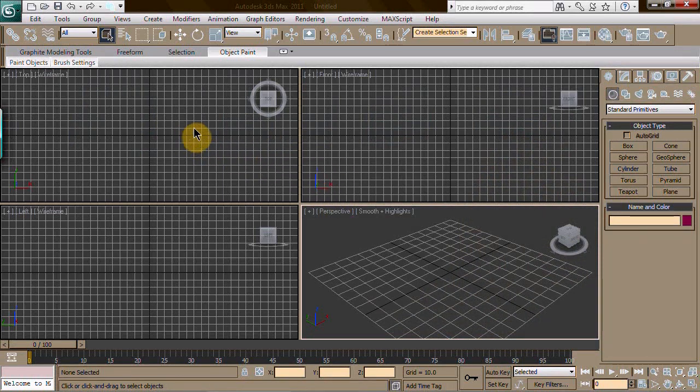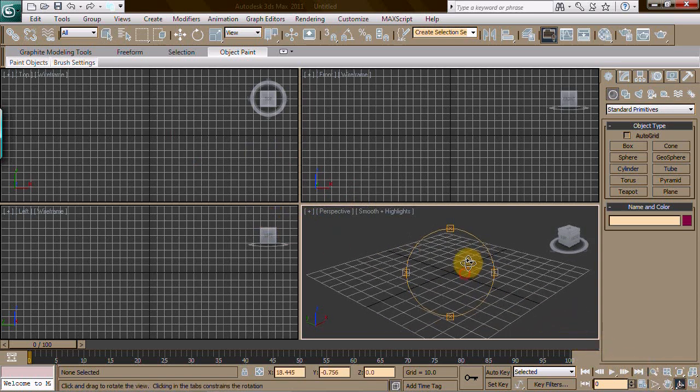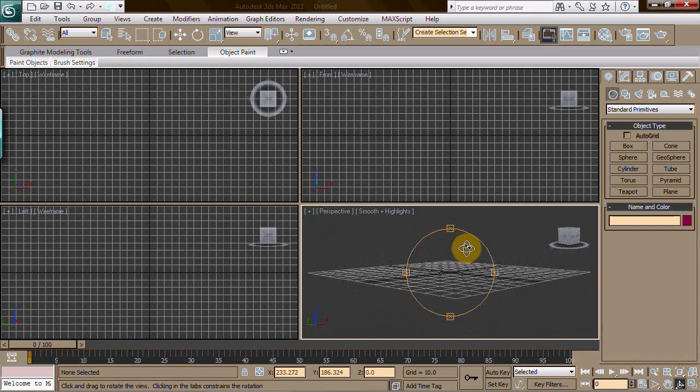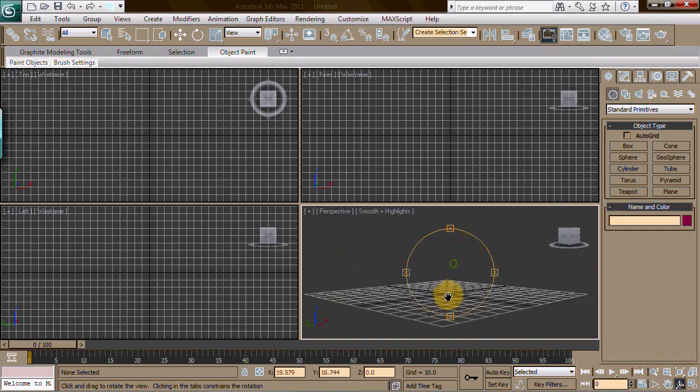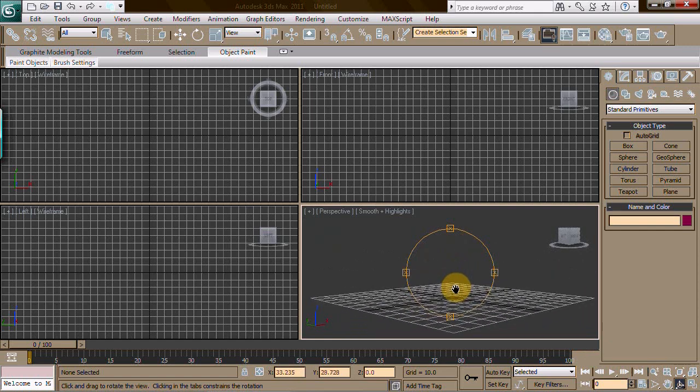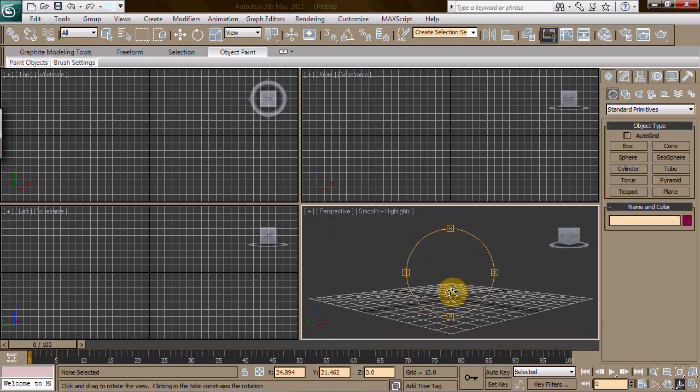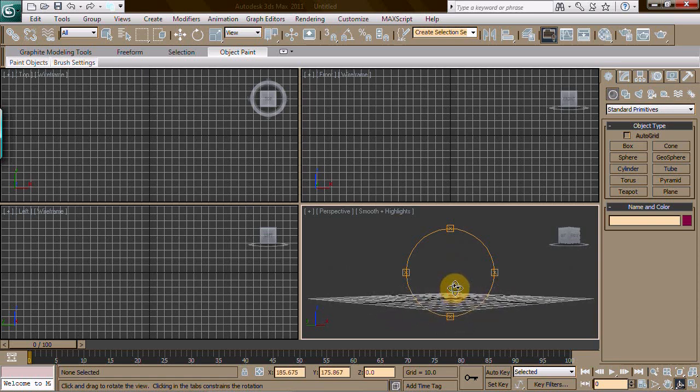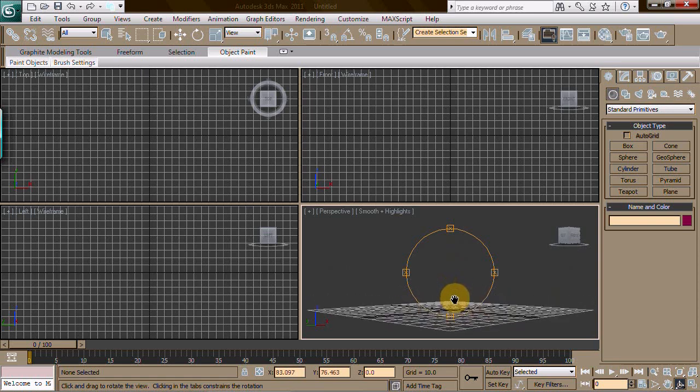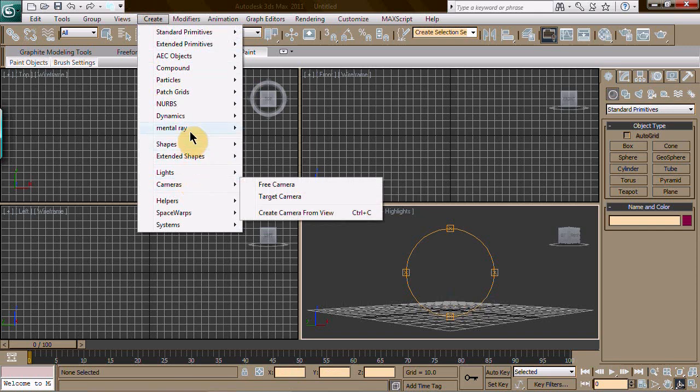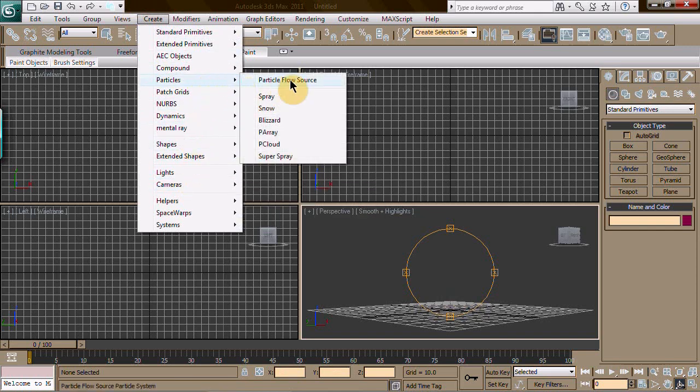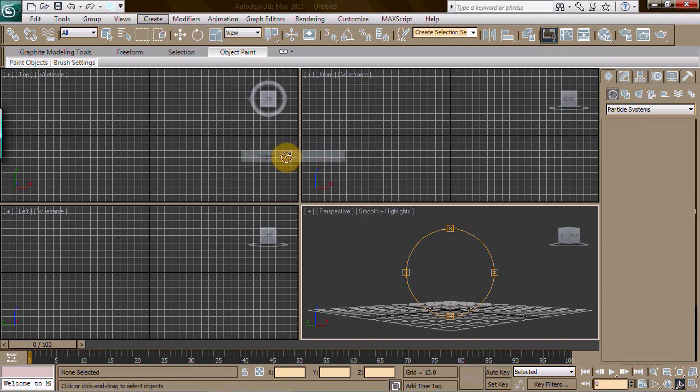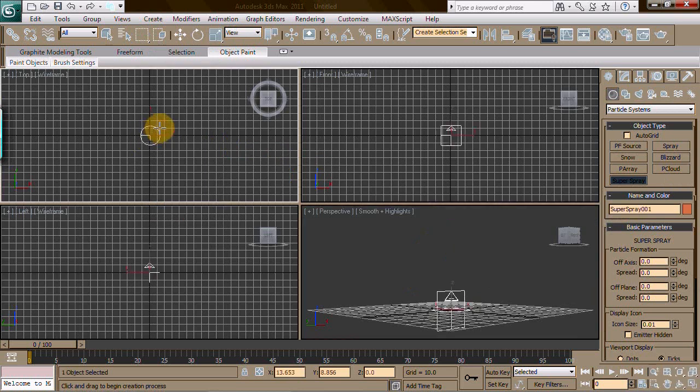Hello folks, today we're going to learn a 3ds Max tutorial on how to make fire. Very important to know - I've needed fire for many scenes and it took me years to figure out this formula. What you're going to do is pick a particles super spray and go ahead and apply that.